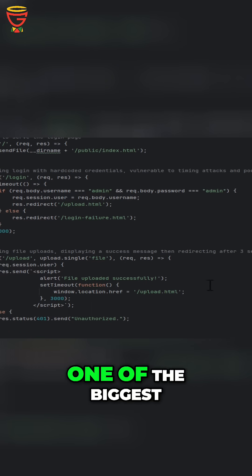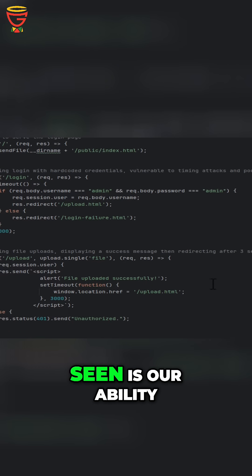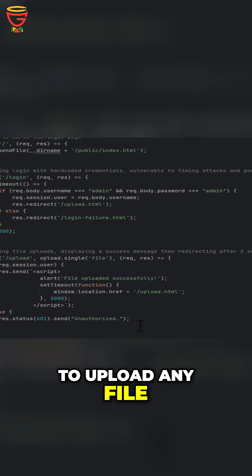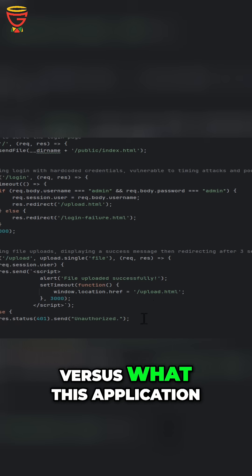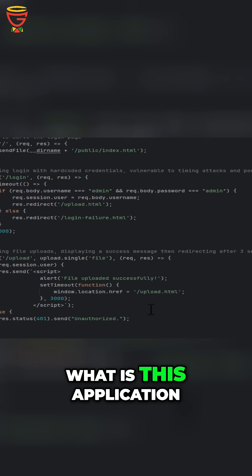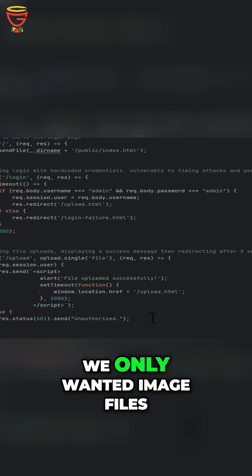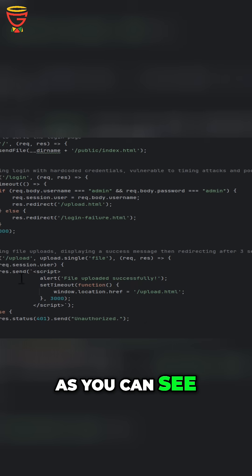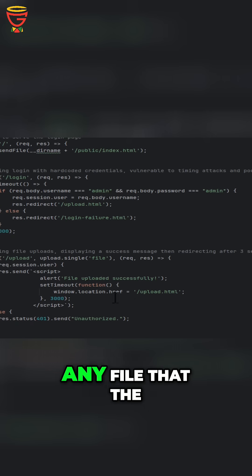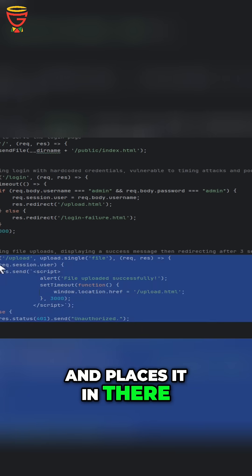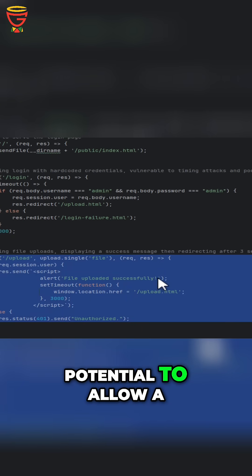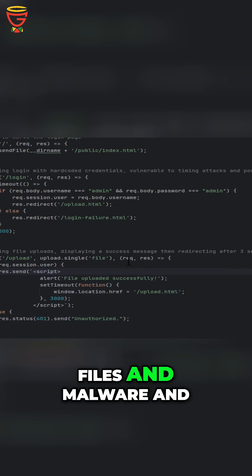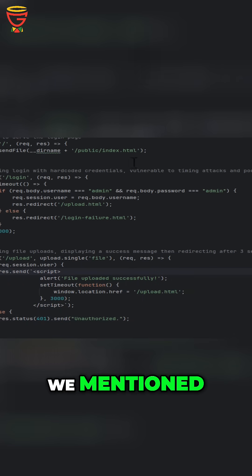That said, one of the biggest flaws that we've seen is our ability to upload any file versus what this application is meant to accept. What is this application meant to accept? We only wanted image files. In our upload method, as you can see, we're basically just taking any file that the user sends to us and places it in there. This has the potential to allow a user to upload malicious files and malware and all of those things we mentioned.